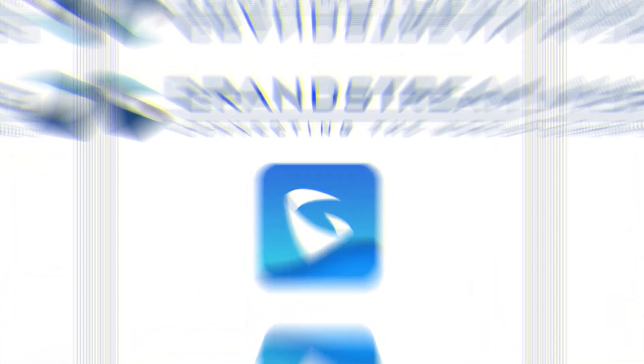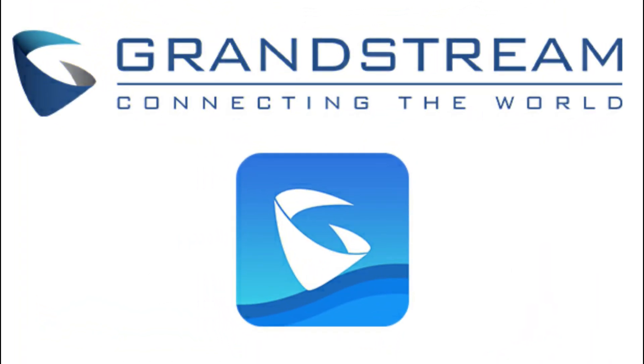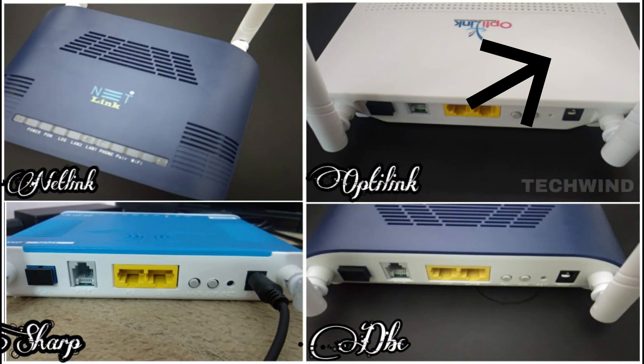In this video, we'll see setting up of the root in DBC Agud model ONU. For Huawei IEG8141A5, see this video. DBC, Sharp, CyroTech, Netlink, OptiLink modems, etc.